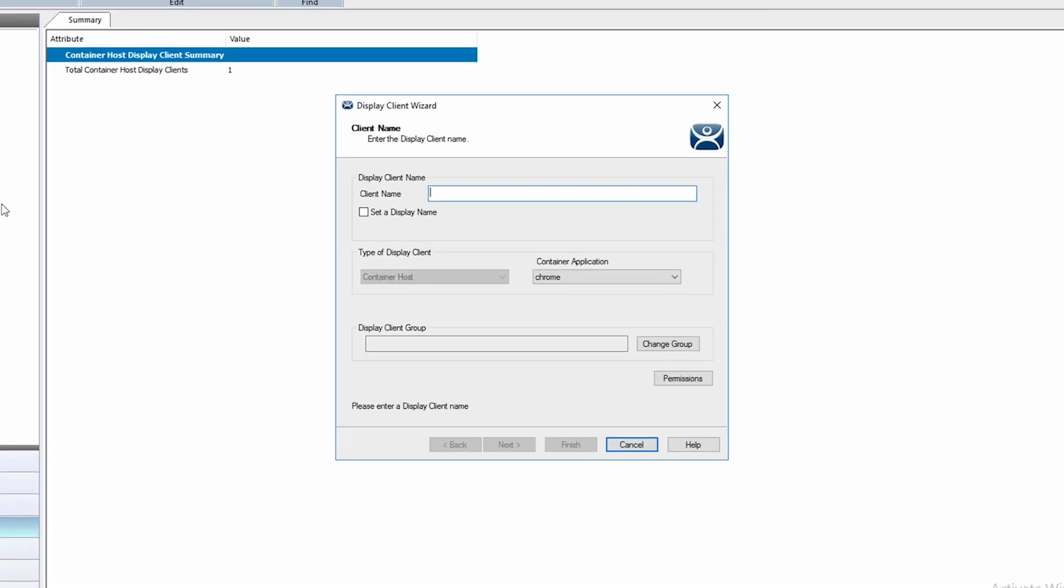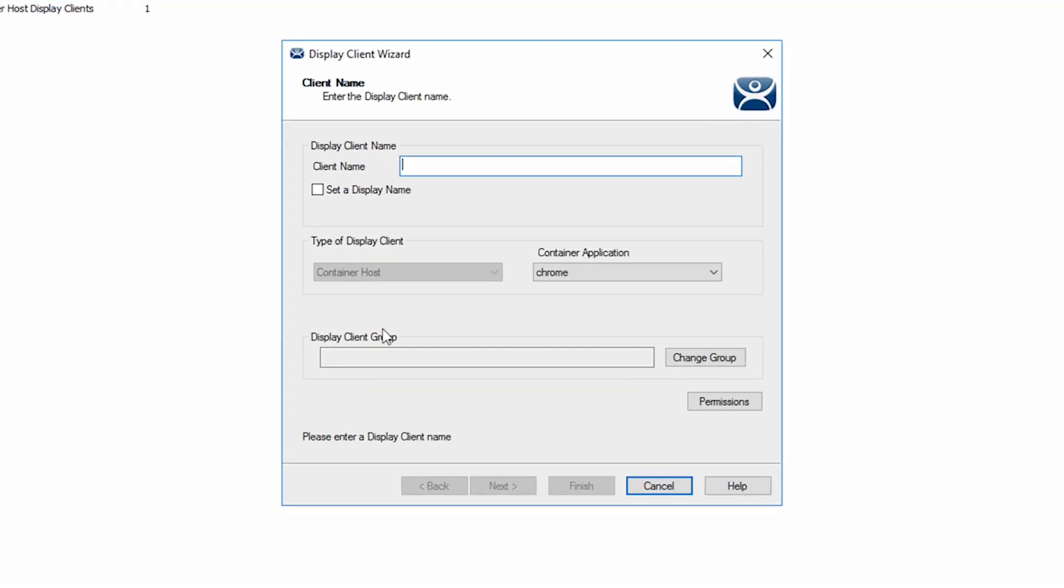Again, we want to start by giving our display client a name. I'll use web UI container to help differentiate the two display clients we're creating. We can also leave the selection for container type as Chrome.